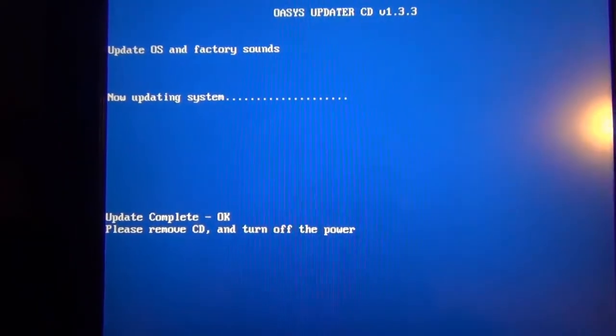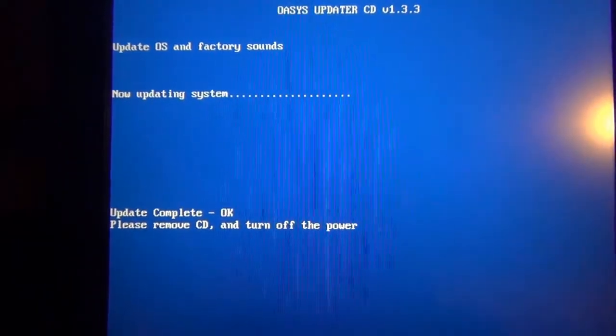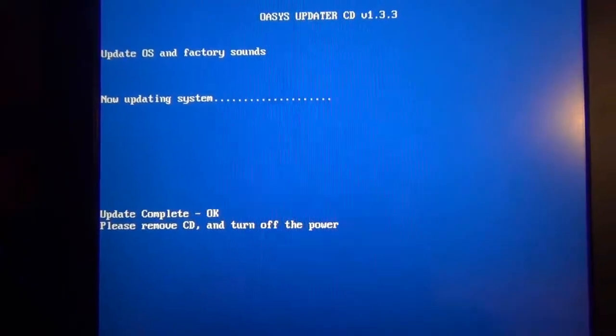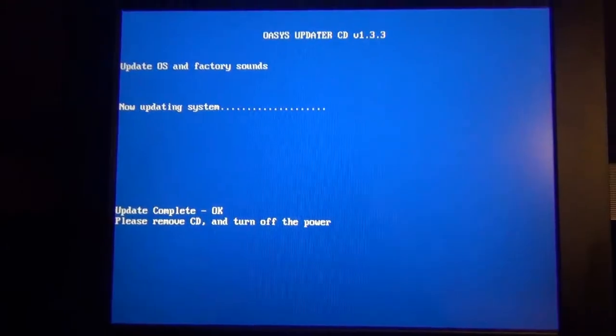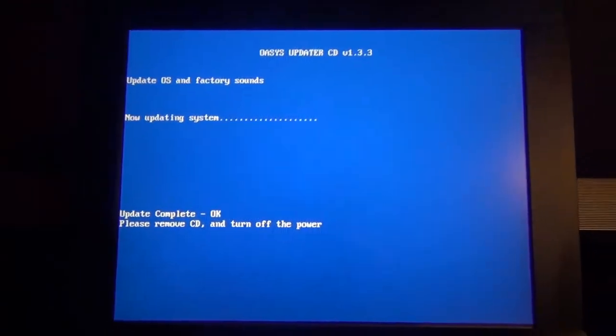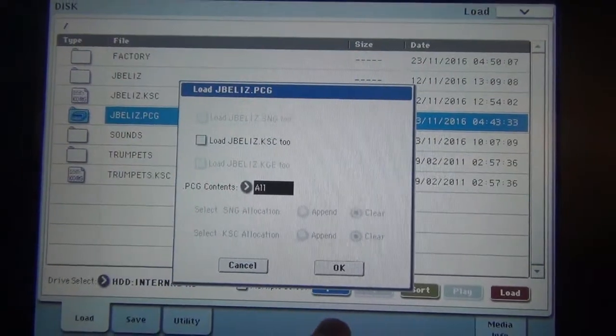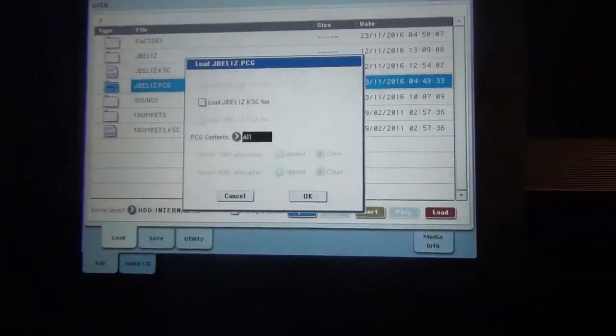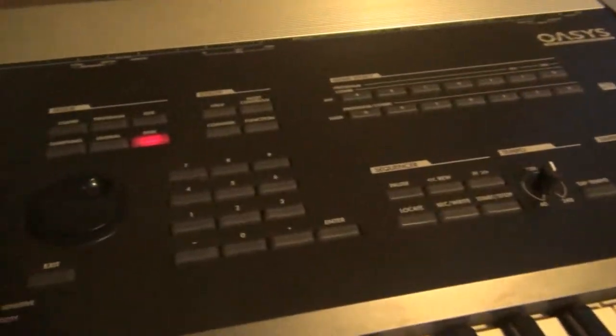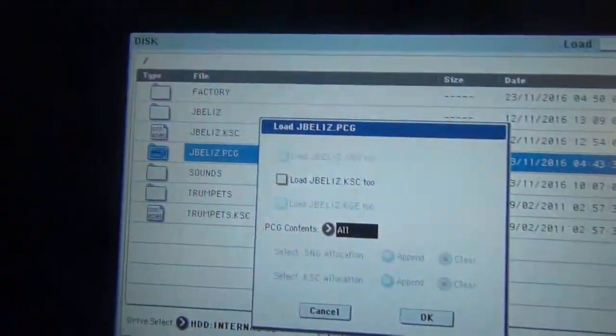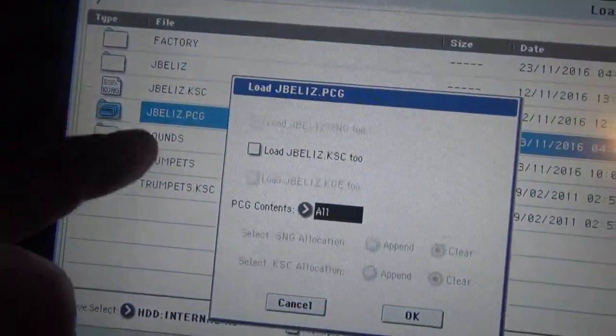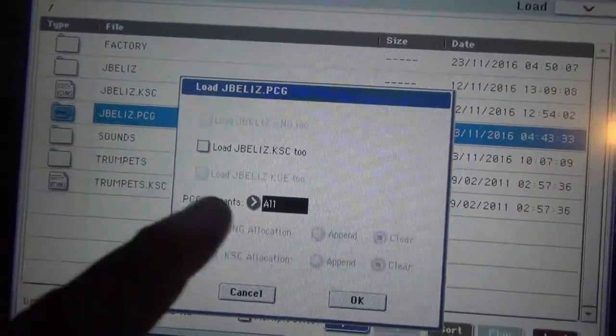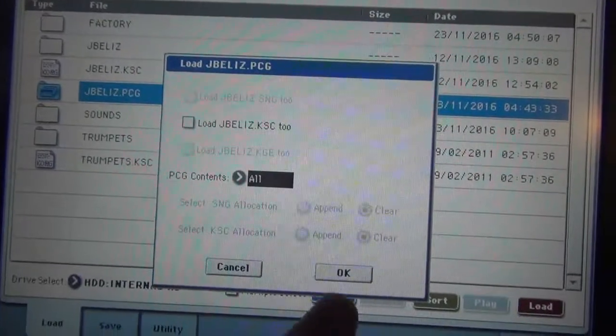It says update complete, please remove CD and turn off the power. So all I'm going to do is load my PCG file because obviously it erased all my stuff and it put everything back to the factory mode, factory sounds. I went back where I showed you guys where to save the PCG file and I'm going to load them.